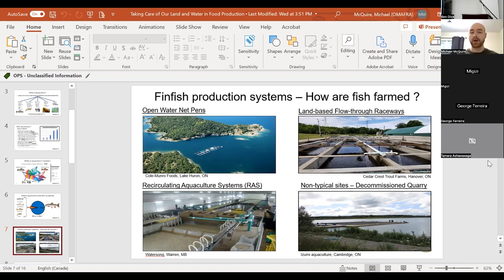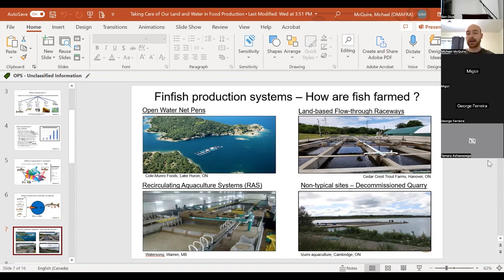Another form of aquaculture is recirculating aquaculture systems, or RAS — a newer system particularly for growing market-sized fish. RAS takes place indoors in insulated buildings and recycles and recirculates water continuously throughout the system. This allows for a greater diversity of species, including warm water species, and also reduces water demand and improves biosecurity. There are real advantages to recirculating aquaculture systems.